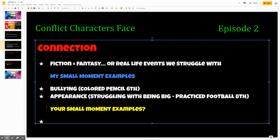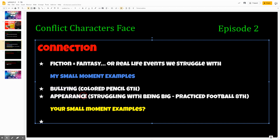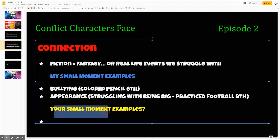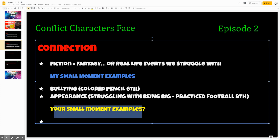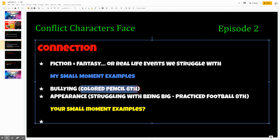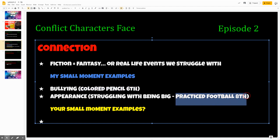So right now you've seen me come up with a couple of examples from my childhood — I struggled with my appearance and with being a bully, and in the appearance example it was also sometimes about getting bullied. Take an opportunity now to write your small moment examples down using telegraphic writing, like 'colored pencil, sixth' or 'practice football, eighth.' You know what those mean, even if no one else would. Take a moment to record your examples and pause the video when you do.